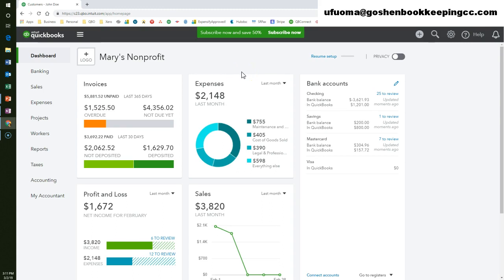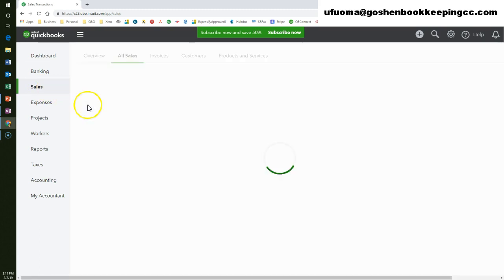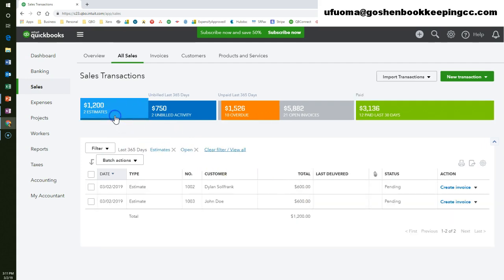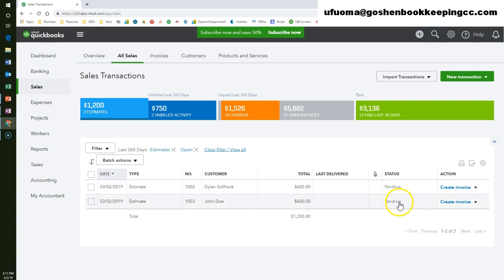To see the status of the estimate that we created, click on the sales tab at the left navigation bar, then select the all sales tab. Here you can click on the estimates tab on the money bar to see the estimate we created. The status column next to the John Doe estimate will show as pending and update when the customer accepts or rejects your estimate.